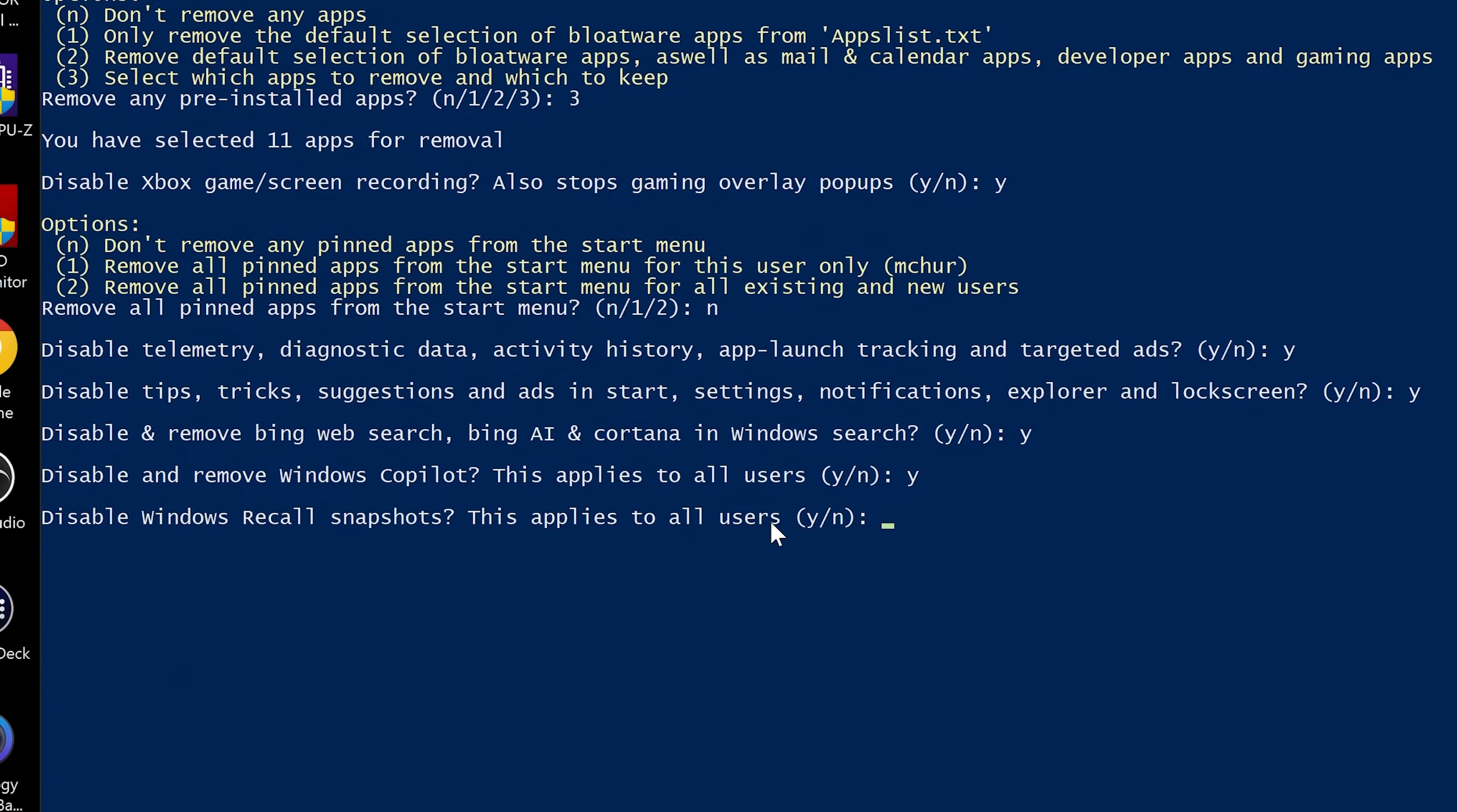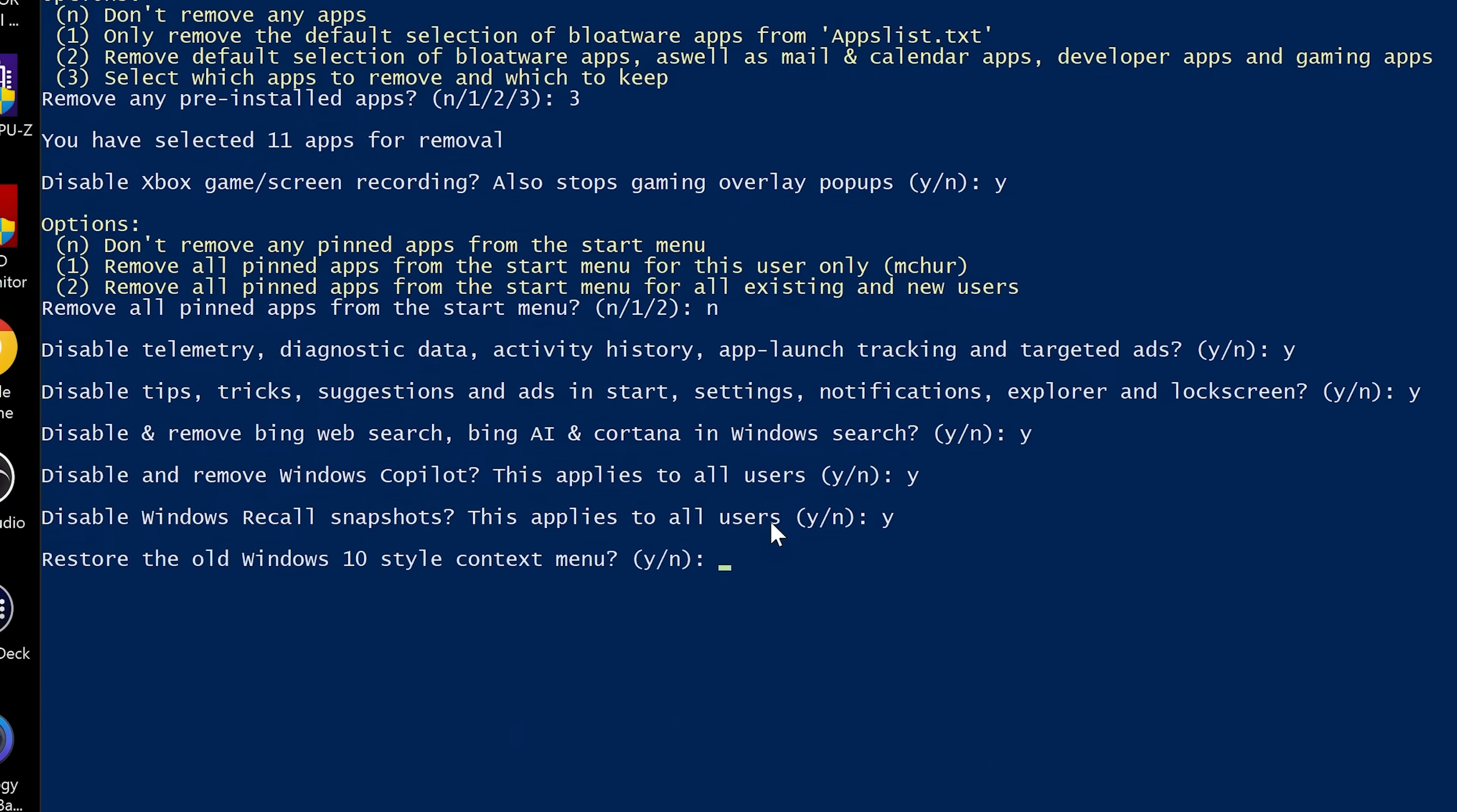And also, this is one which obviously goes back to what we were discussing in the previous video, disabling Windows recall snapshots. This applies to all users. So we're going to click yes, obviously, because we definitely don't want that.